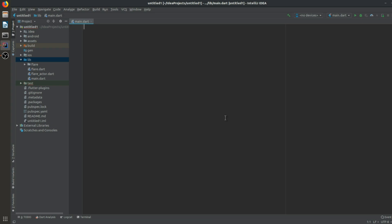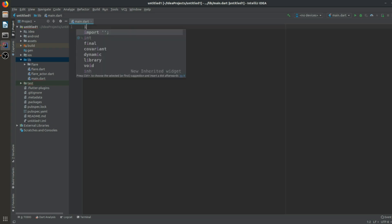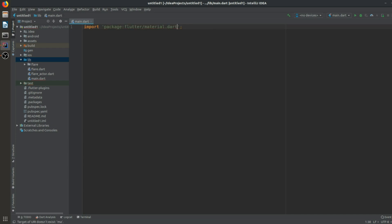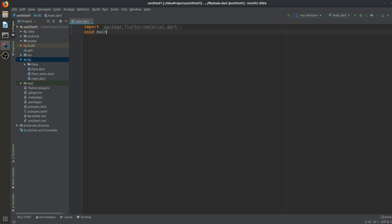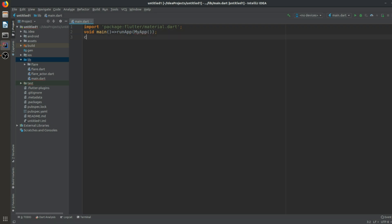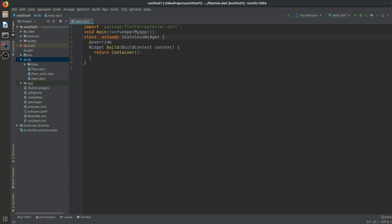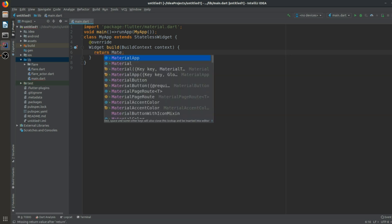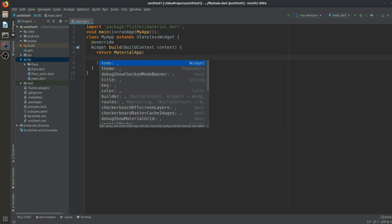We will import the package material.dart, and after that we'll have void main which will call runApp with a name like MyApp. We will create a stateless class named MyApp, and the container will be replaced by MaterialApp. In MaterialApp we will have debugShowCheckedModeBanner set to false because we don't want any banners at the top-right corner of the screen.